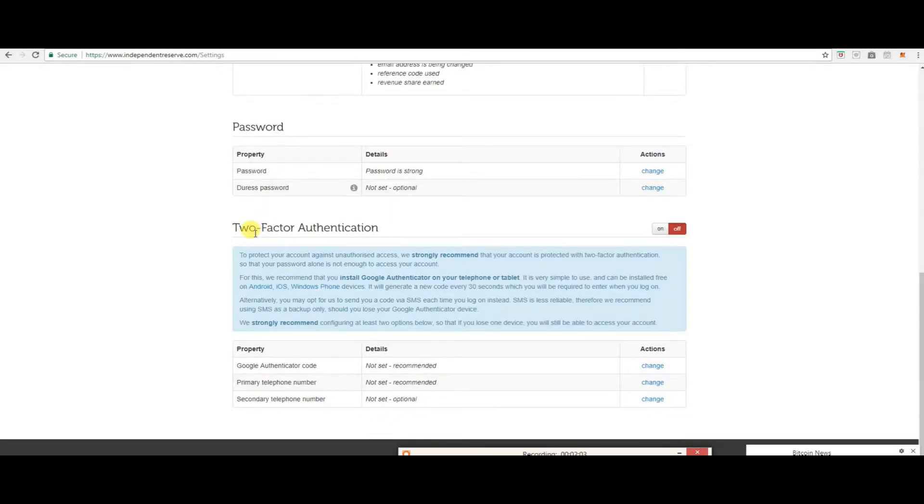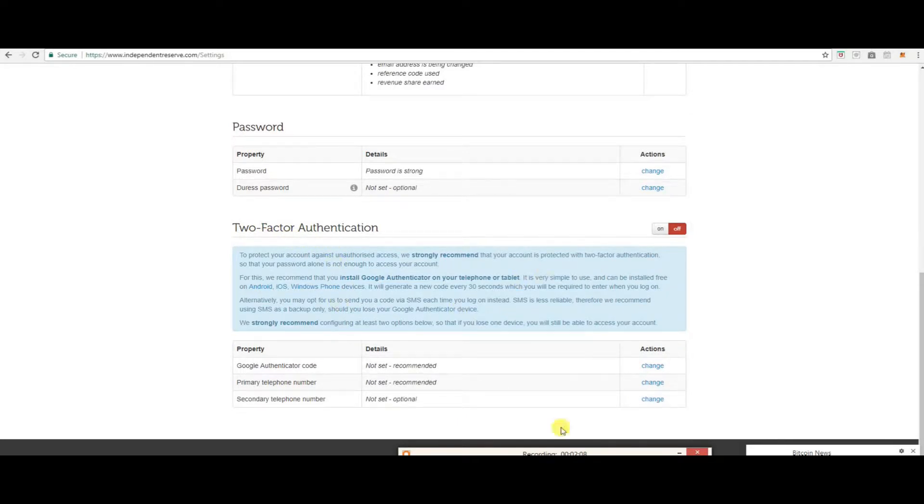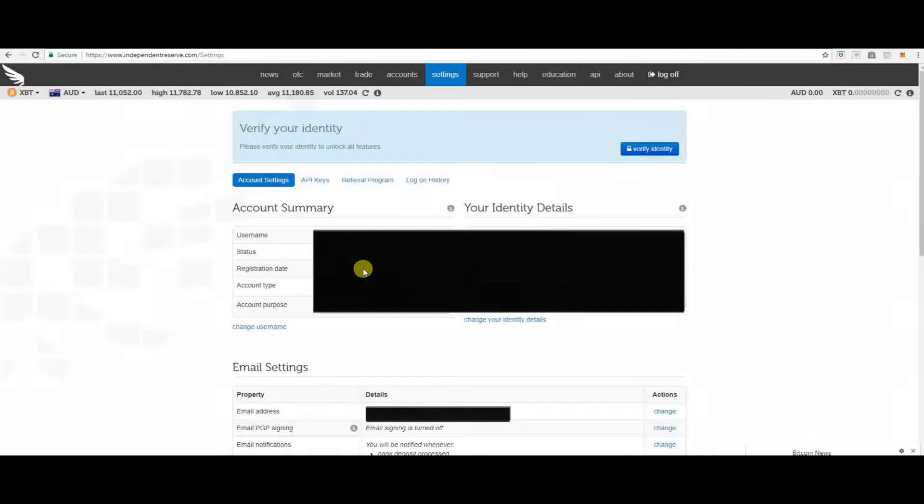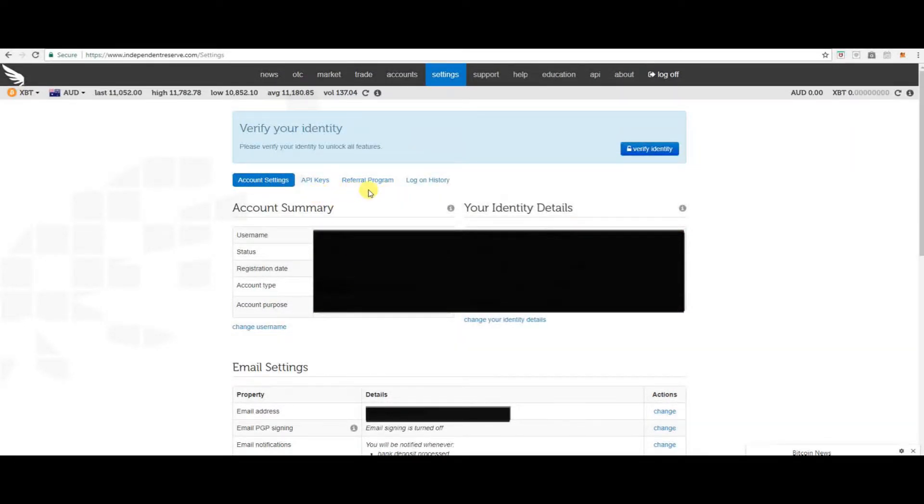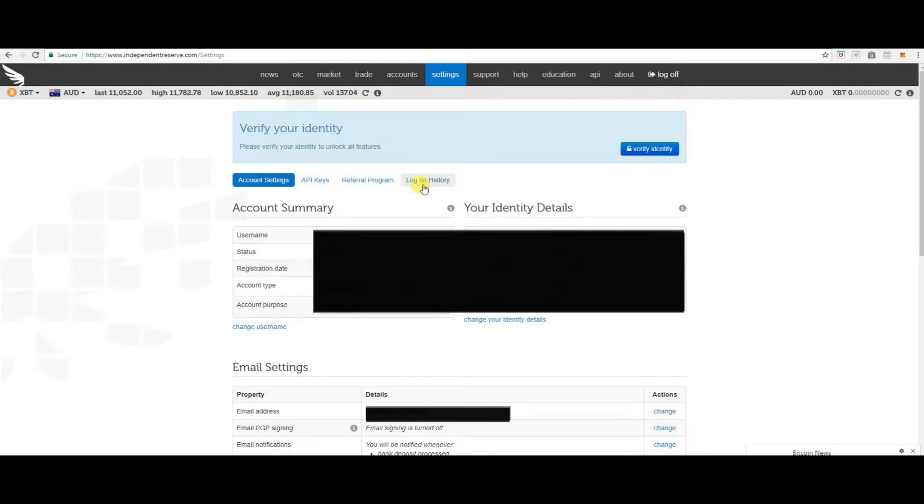You can also change your password here. Here is also where you set up your two factor authentication. Also at the top here, you have the API keys, referral program, where you will get your referral link to pass on to your friends and your log on history.